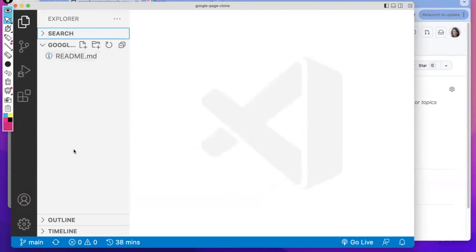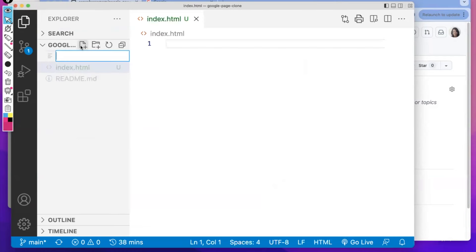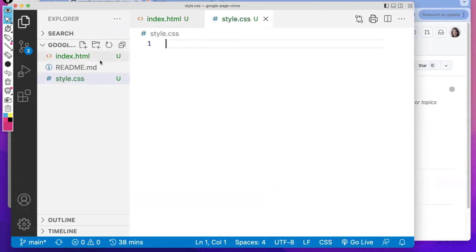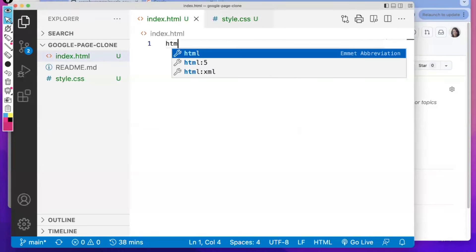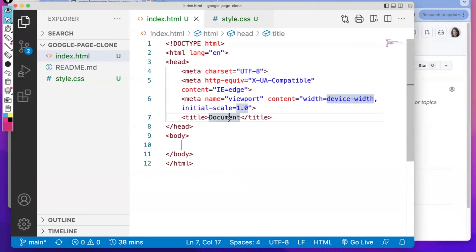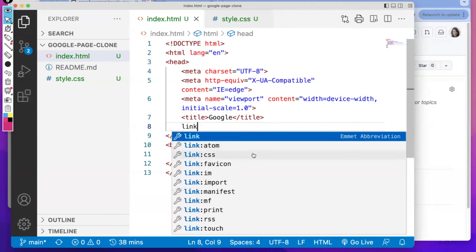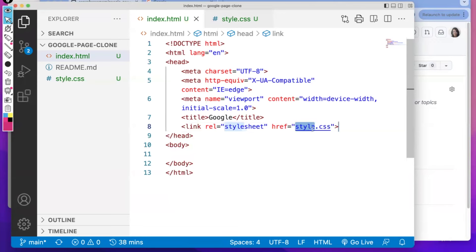We need to create two files in here. We're going to need an index.html and a style.css. In my index.html, I need to use my HTML template, give this a title of Google, and set up a link to my CSS page called style.css.